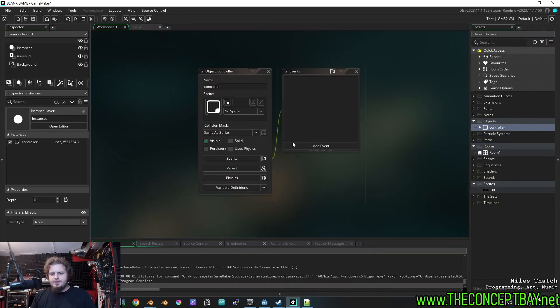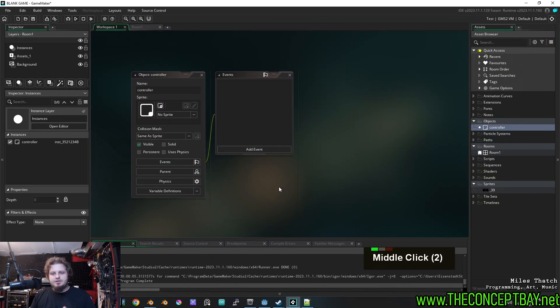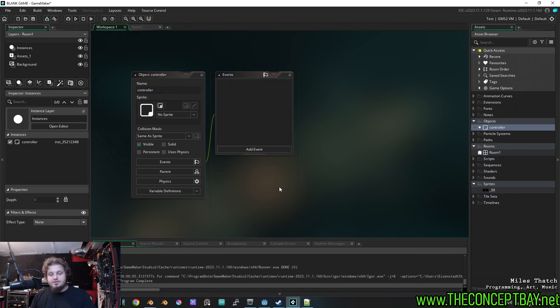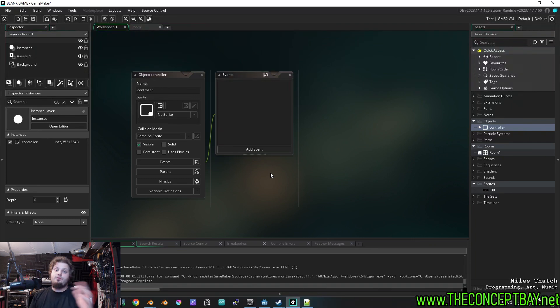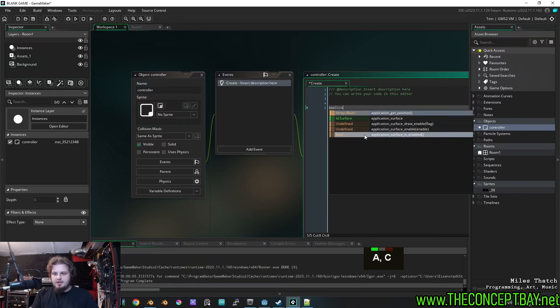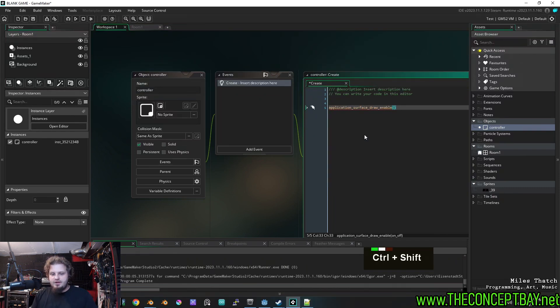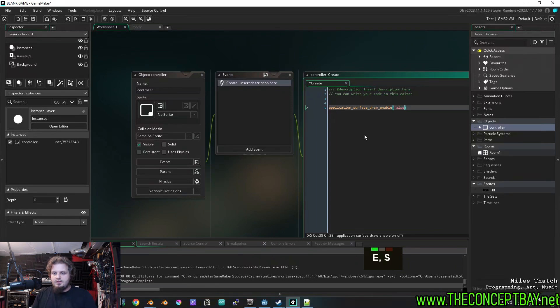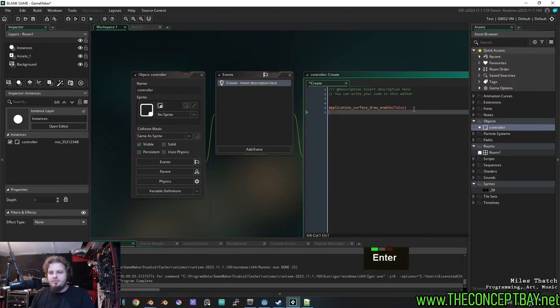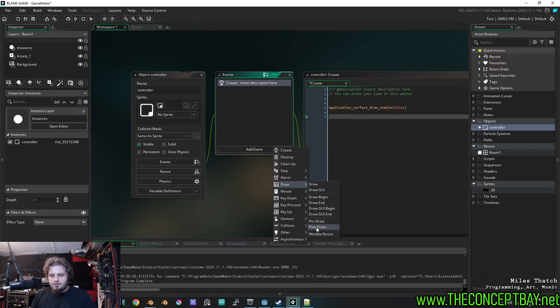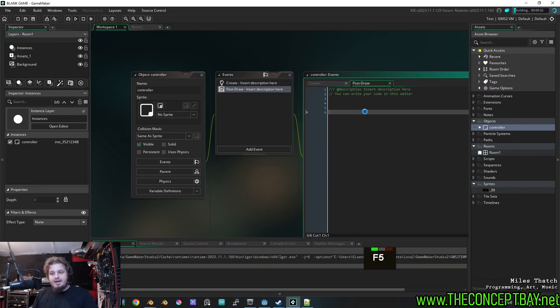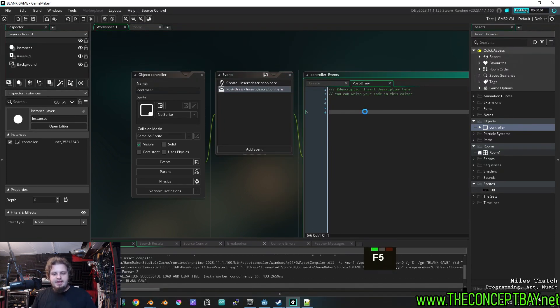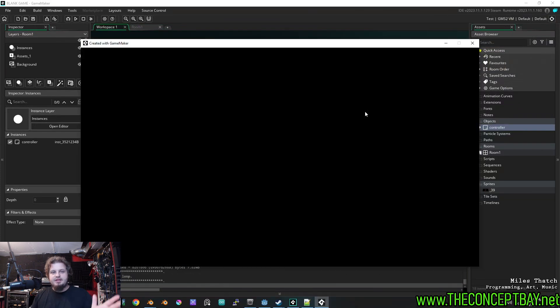Beautiful. So we need to program this controller to distort our screen. In order for us to do that, the first thing we need to do is tell the application to stop drawing itself automatically because we would like to do some shenanigans to the contents of the screen before it draws it. So we need to tell it, don't draw automatically. We'll do it for you. So to do that, we do application_surface_draw_enable = false. There we go. That will stop it from automatically drawing. Now to override what it's drawing, we're going to go to the draw post draw event. And right now, if I were to run the game with nothing in here, it's just going to be blank screen.